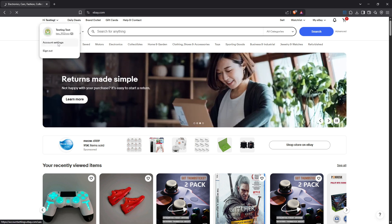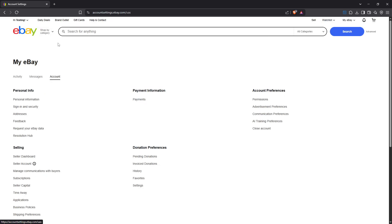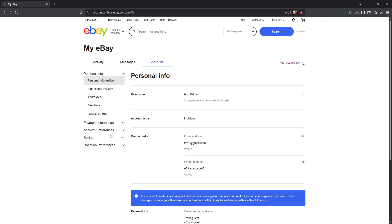Now that you're in your account settings, we'll need to dig a little deeper. Look for the section labelled personal info and click on personal information. This area houses all the details eBay has about you, so it's the perfect place to update anything personal including your email address.